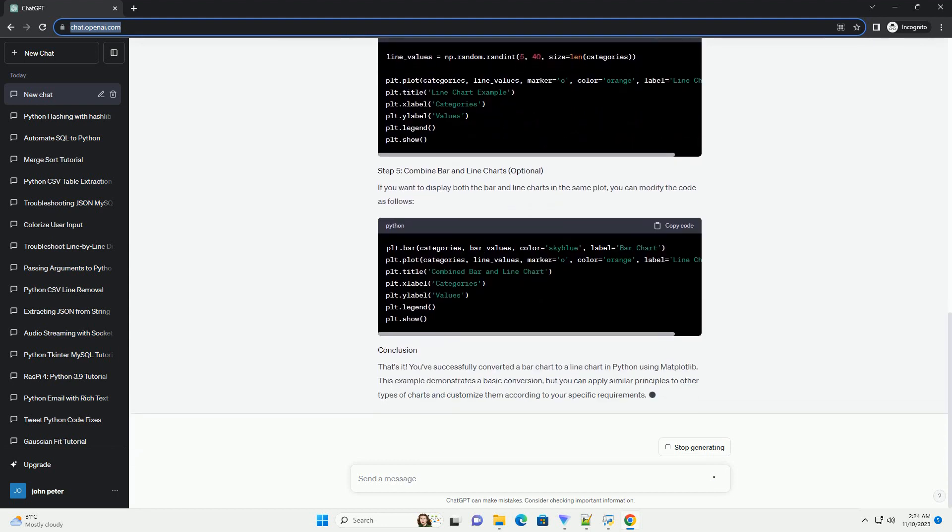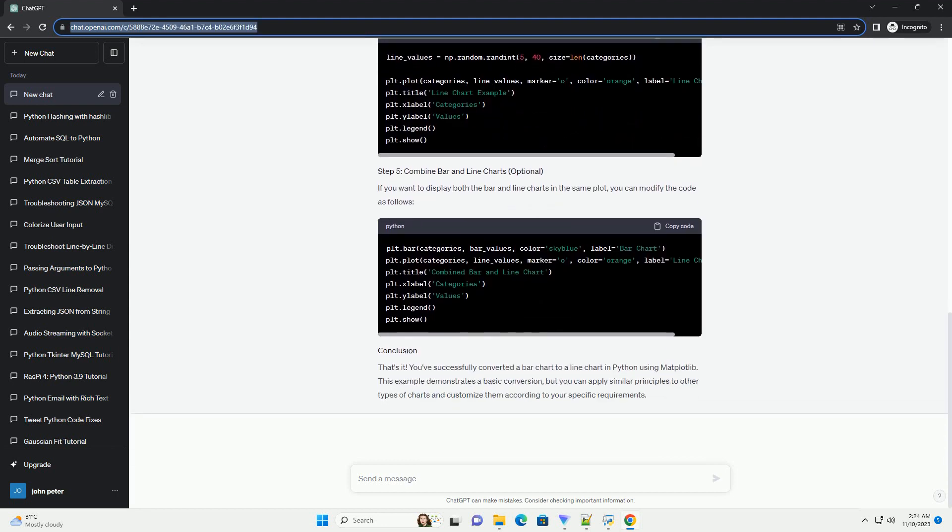This code will display a bar chart with random values for each category. Now, let's convert the bar chart to a line chart.